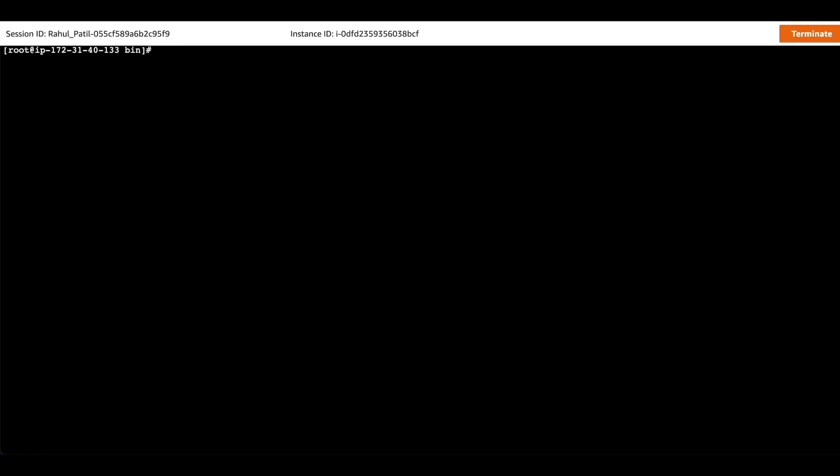Now we will try to ping the target through Ansible. We will use the ping module here to ping the target.